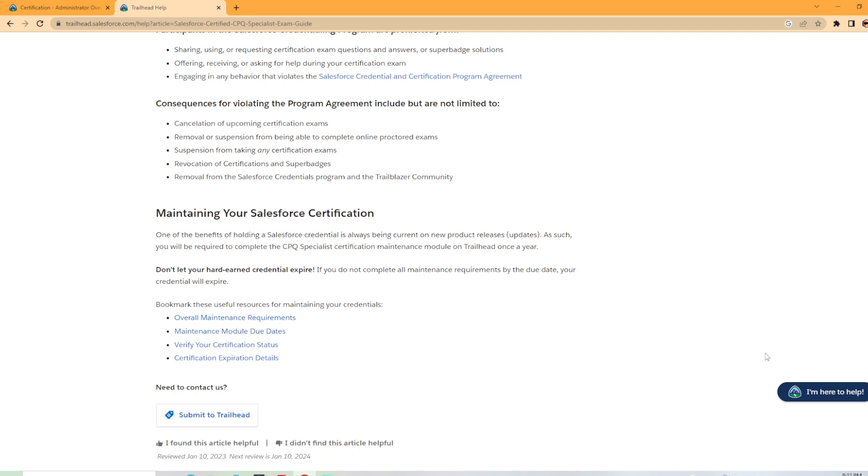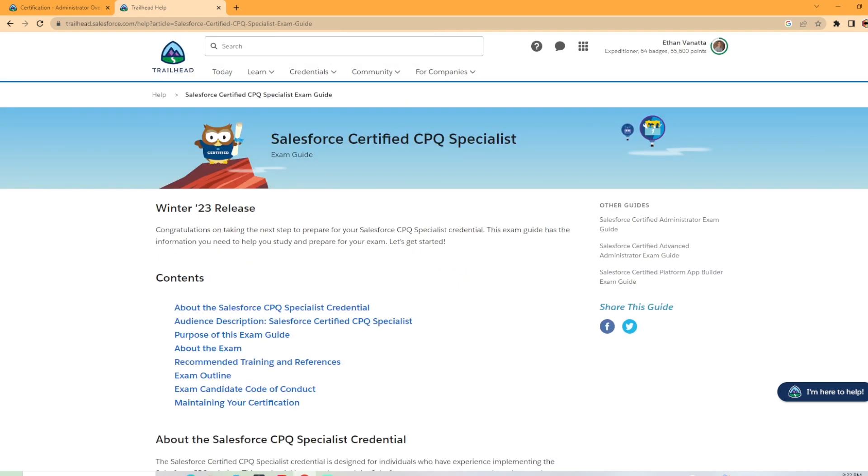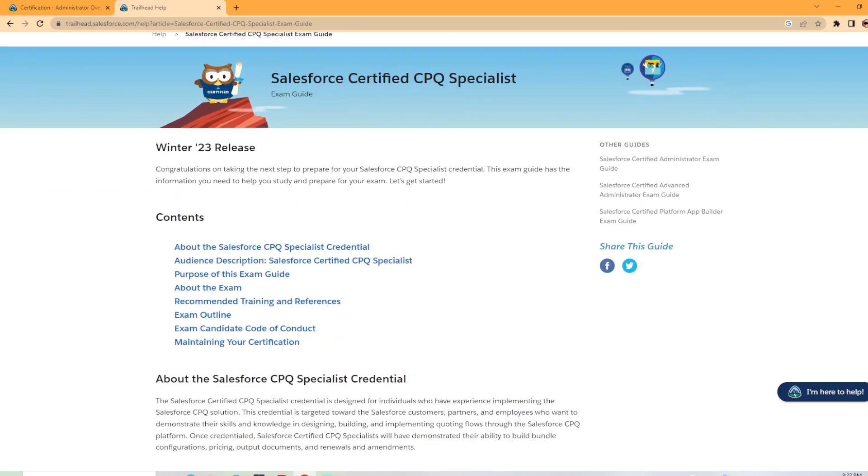But that kind of covers the Salesforce CPQ specialist certification. If you found this informative, make sure you hit that like button. I really appreciate it. And I will see you in the next video.